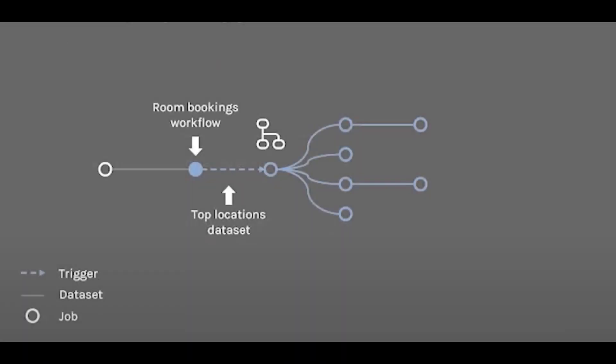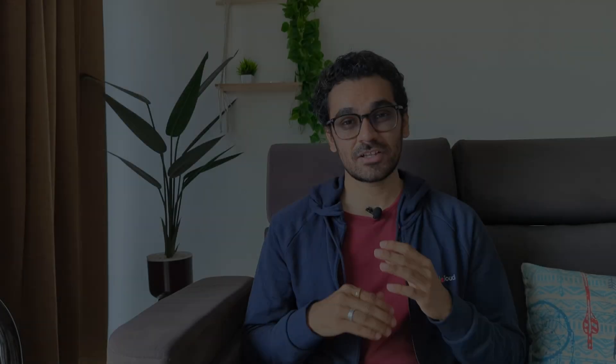Just redeploy that job, patch that job, and data lineage will make sure that automatically that fix is propagated to rest of the data sets and job. So with this example you can easily understand what is the importance of data lineage and metadata.